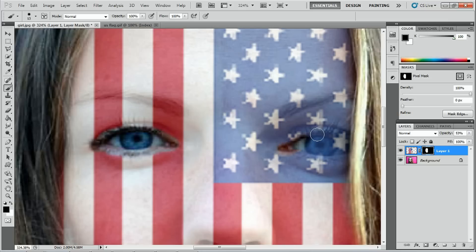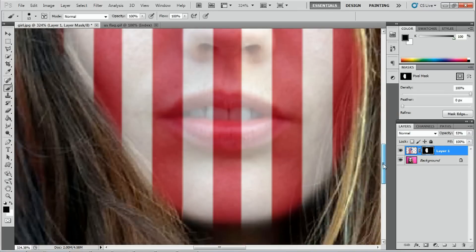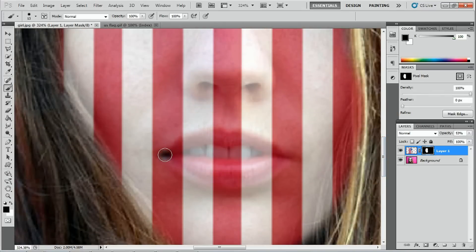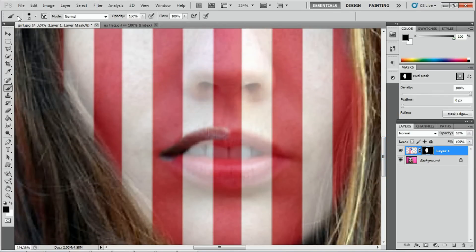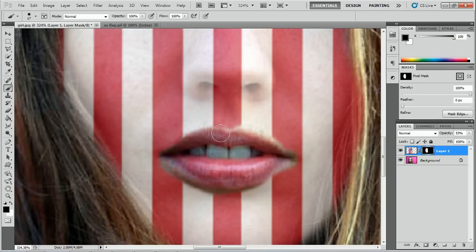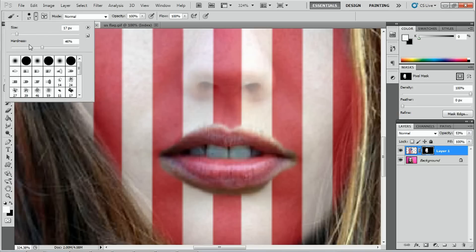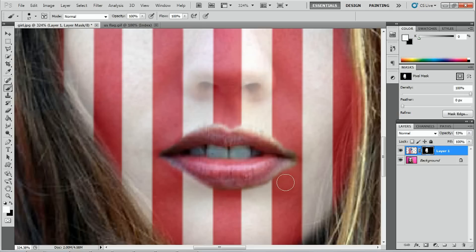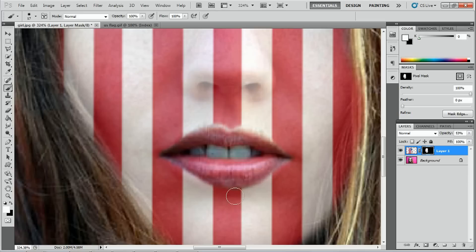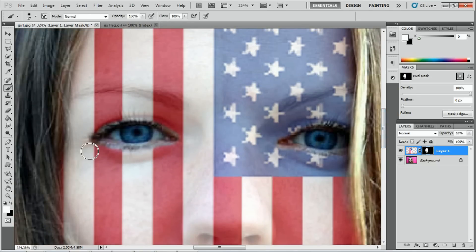And also the other eye. We can do the mouth as well. I'll select a bigger brush now, just make it a little bit bigger so I can paint this area here. And if you do make any mistakes, like you can see that the skin is showing a little bit there, I'll just switch back to my white brush and just cover those areas there. And that looks pretty complete.